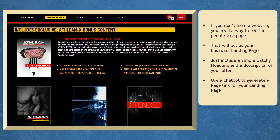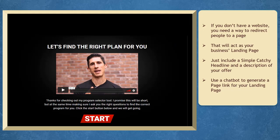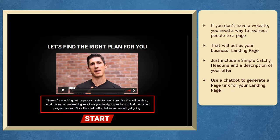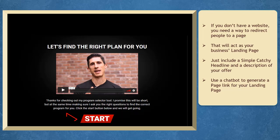This is possible when you have the resources to own a website. But if you don't have a website, you need a way to redirect people to a page and act as a landing page. You can create a landing page with a simple headline and a section to show a description of your offer. This is possible using chatbots.